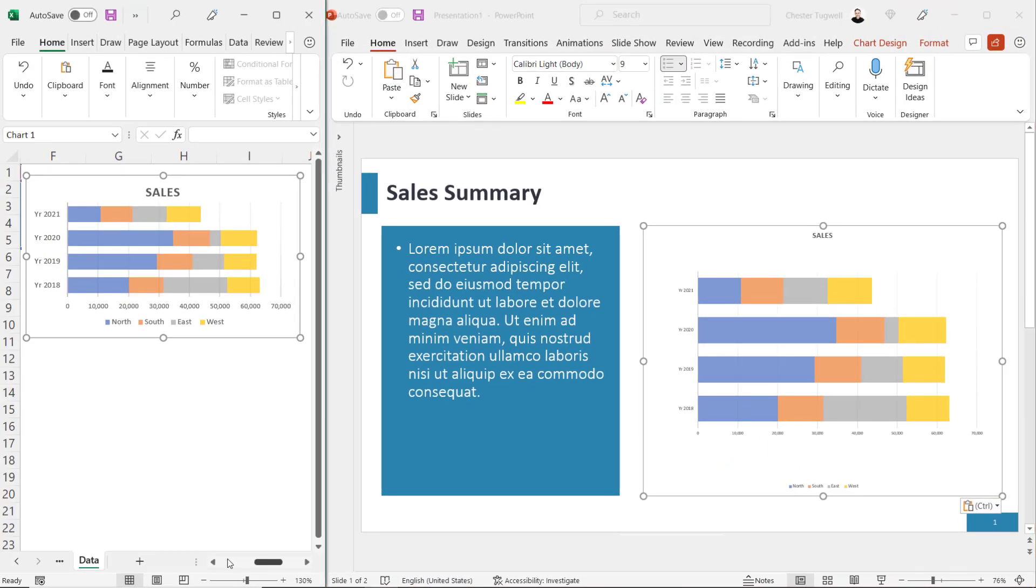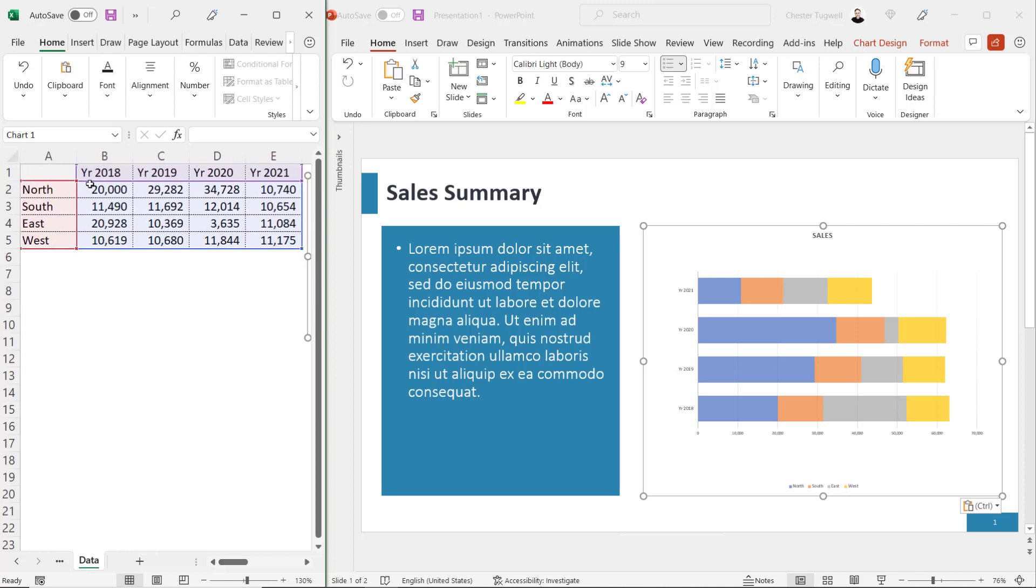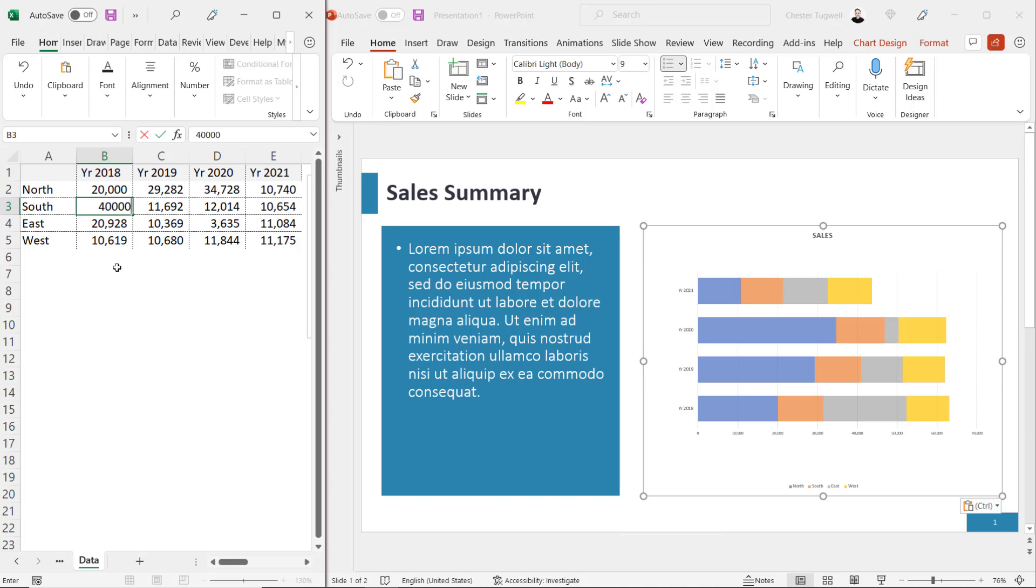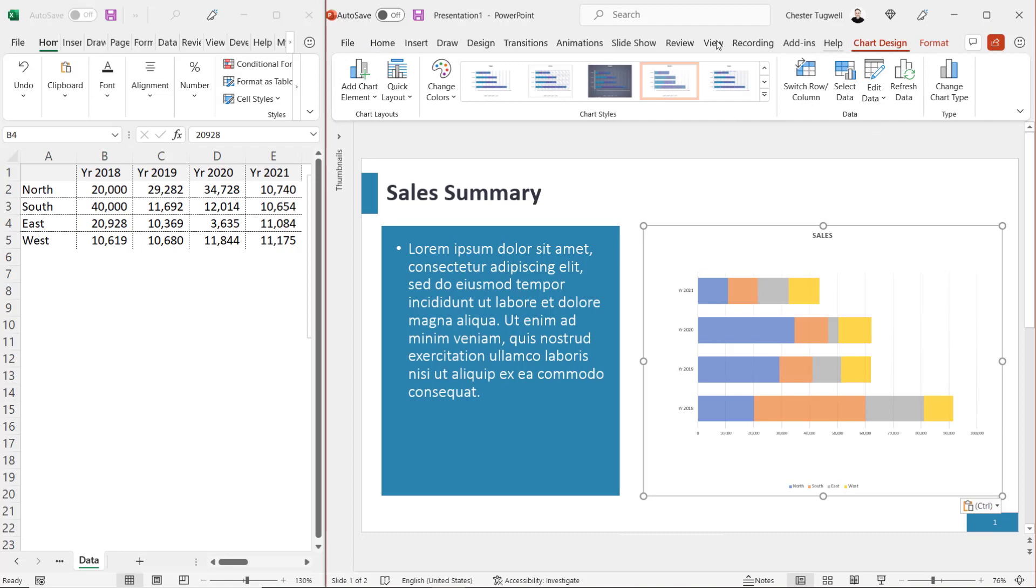If I change some of the data that the chart is based on, let's say I change the south value for 2018 to 40,000, you'll see that it automatically updates the chart in PowerPoint. Now when you paste a chart in using this method, you still have chart design features within PowerPoint.